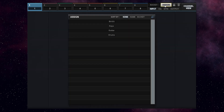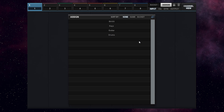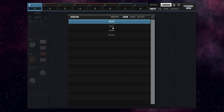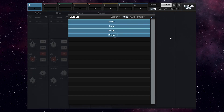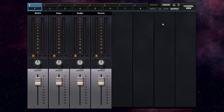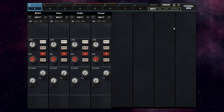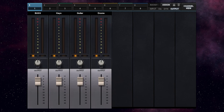Click on Assign. The song is only 4 tracks so I will assign all the tracks to bucket 1: bass, keys, guitar and drums. We can stay in the bucket view. I will do this in this case and start with adjusting the level of the tracks.